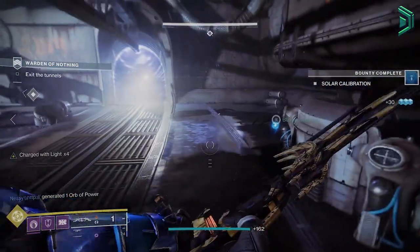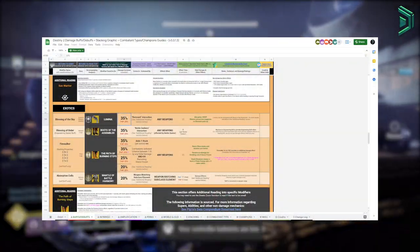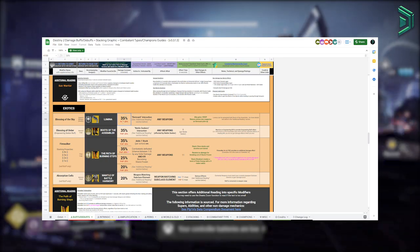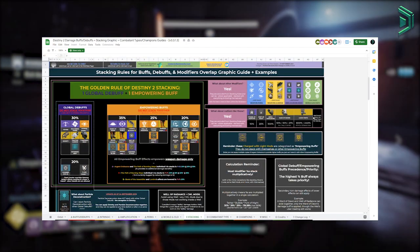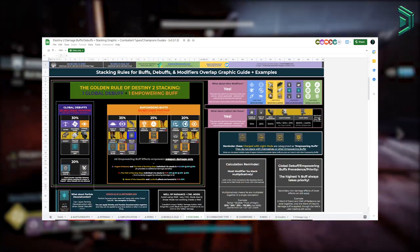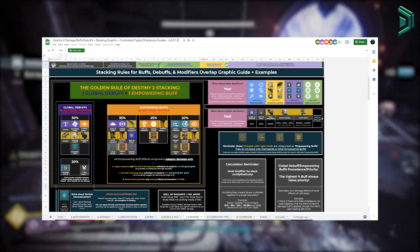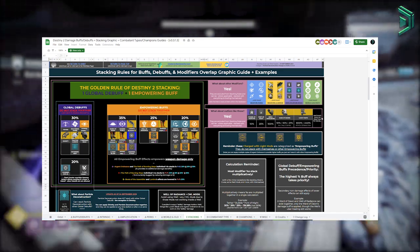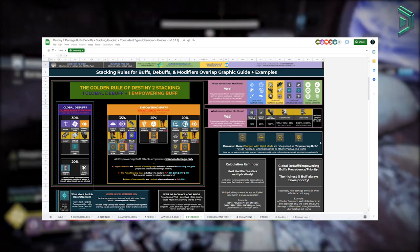With Court's spreadsheet you'll be able to find all the damage buffs and debuffs in the game, understand what buffs and debuffs can stack together to maximize your DPS in Destiny 2, and honestly there's just so much to this spreadsheet you really wouldn't know where to start.